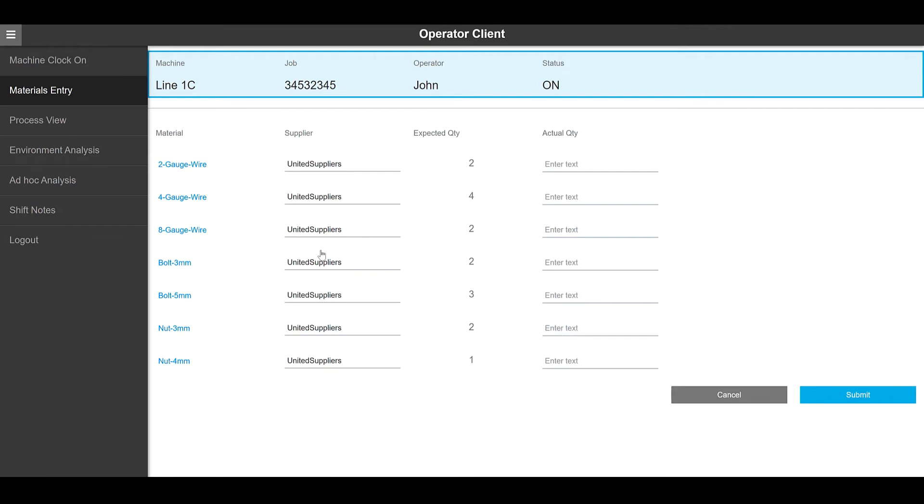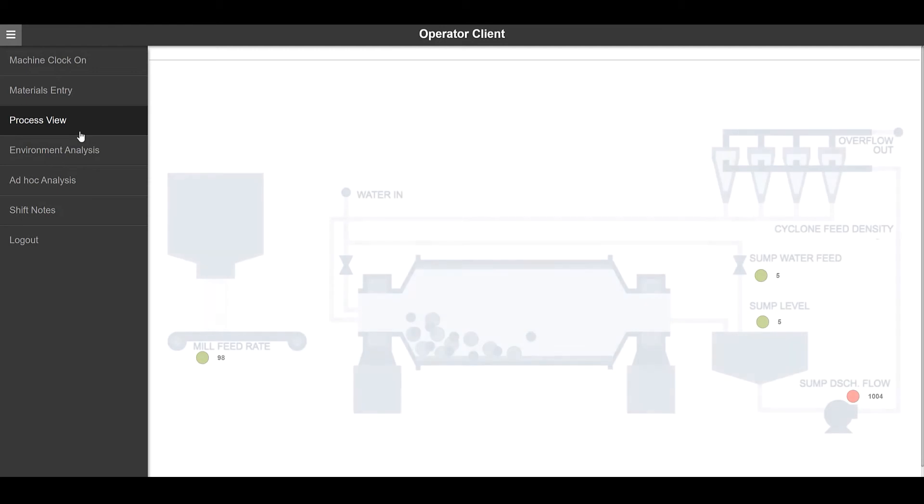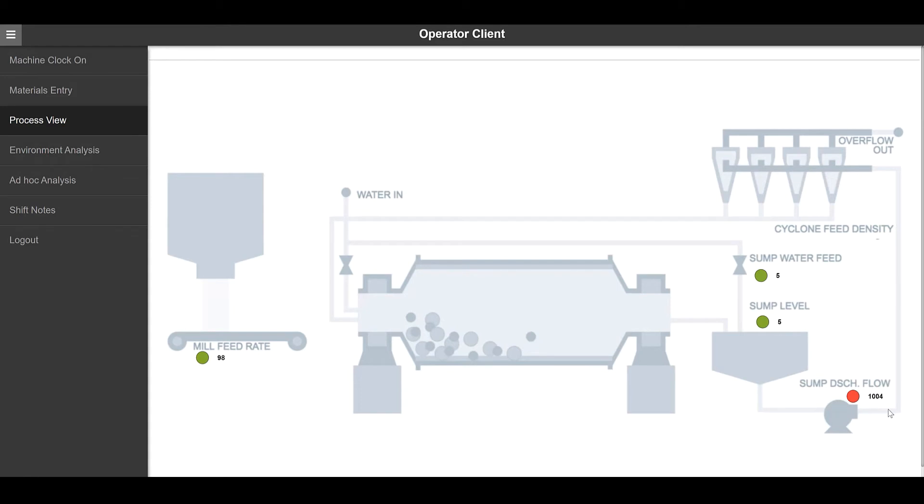For the next example, let's view a page representing more of a process view. Operations Hub allows for embedding graphics of different types into the page and having animation overlays for visual elements indicating status, as an example.